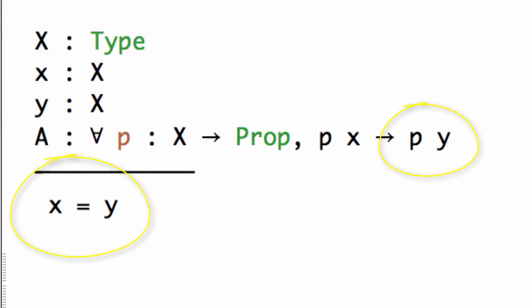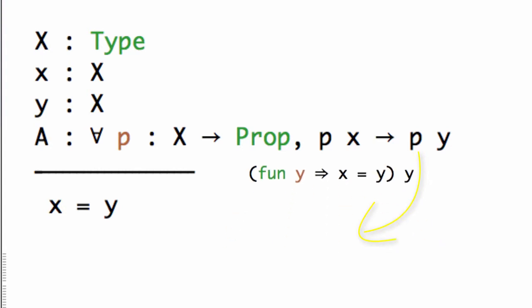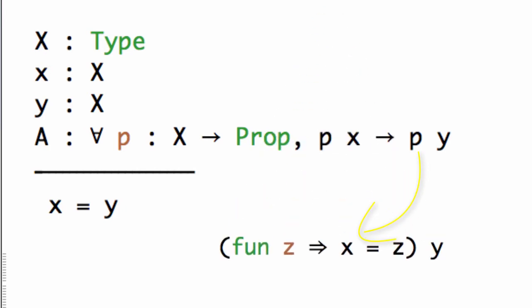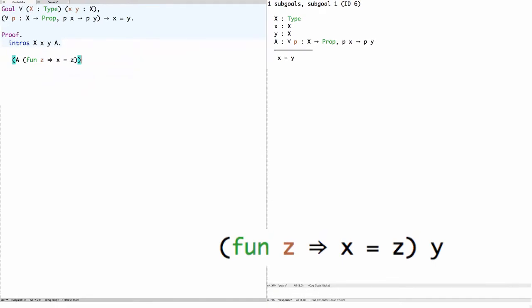We can represent X equals Y as lambda Y X equals Y applied to Y, simply by abstracting out the Y. Now if we look at this we clearly see the P we need: lambda Y X equals Y. At this point it's not important that the bound variable is named Y, so let's change it to Z. The predicate we want to use is lambda Z X equals Z.